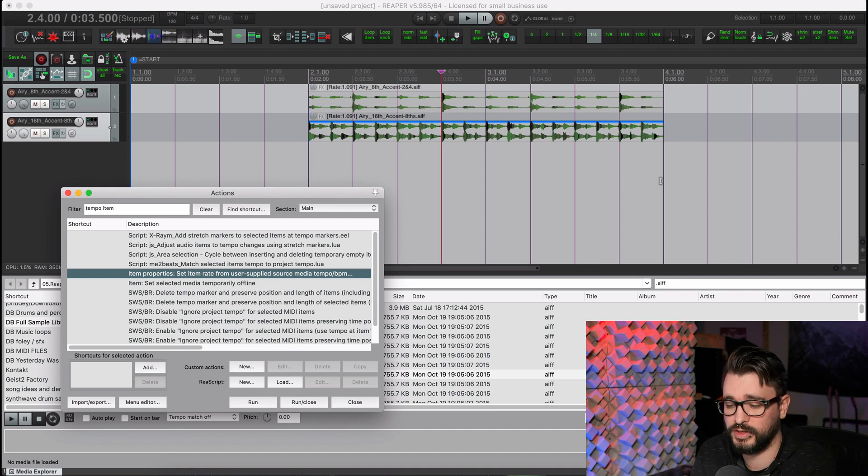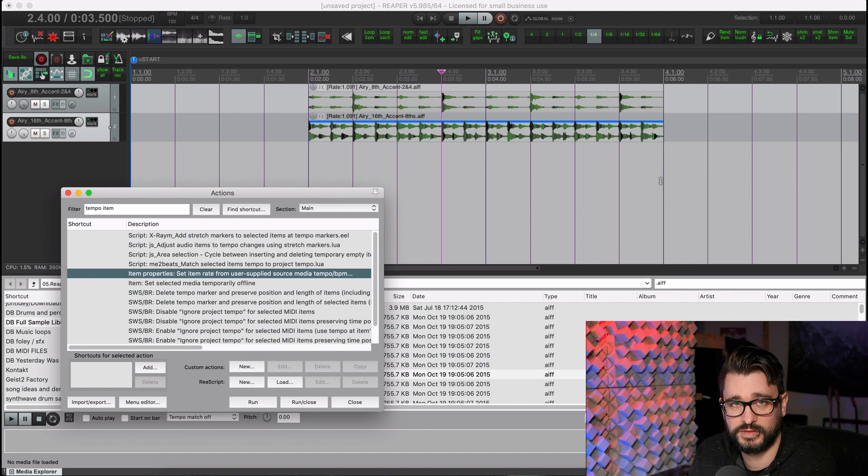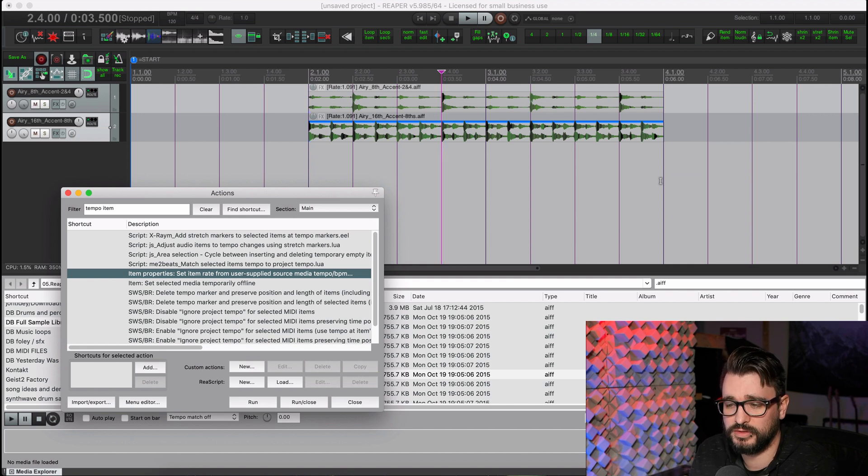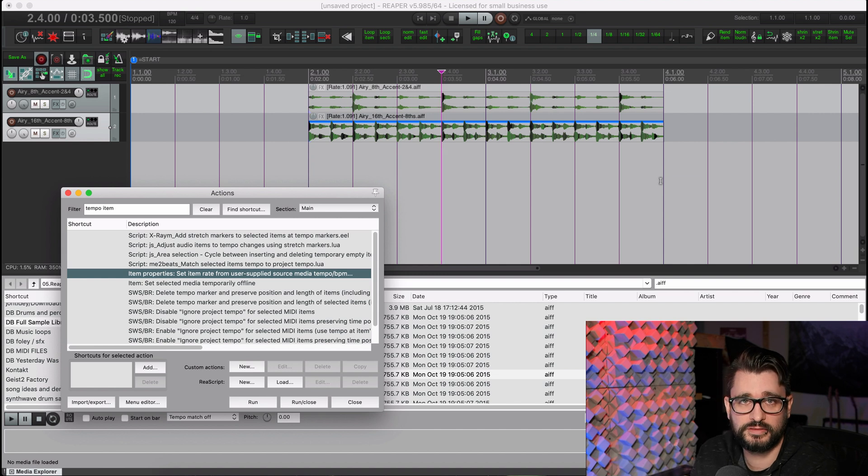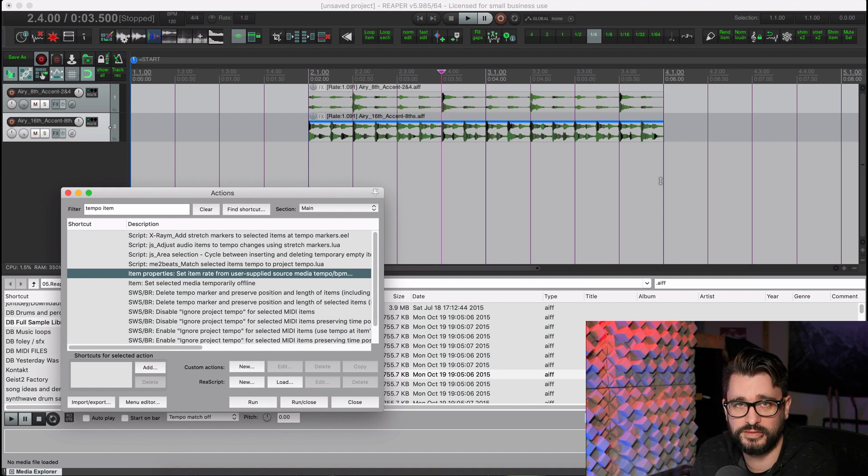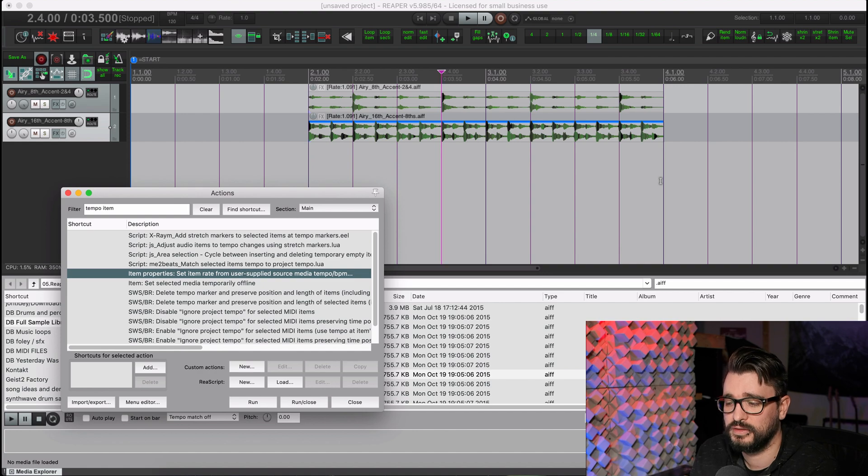if you have something that was recorded in a project that's 160 beats per minute, you import it without using any time stretching. You can run this action, tell it it was 160 originally, and it will snap it to your 120 project. It applies the correct amount of time stretch, but not necessarily trimming the item length to be a perfect loop.